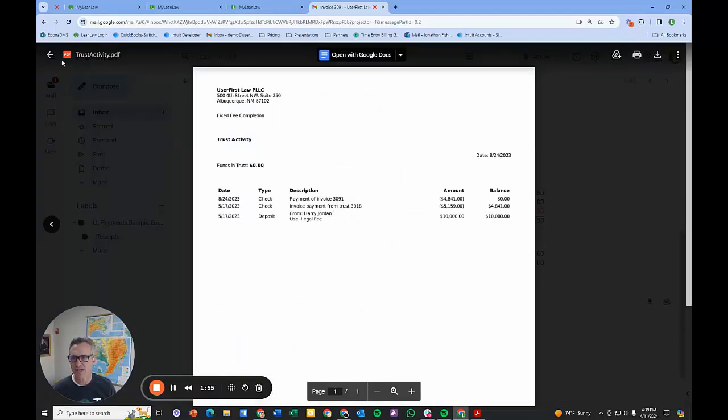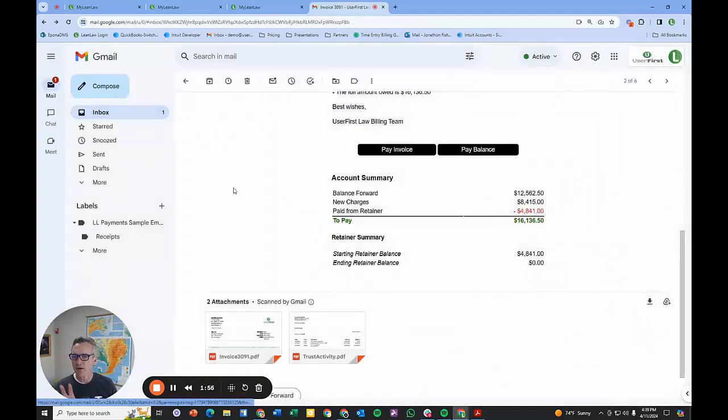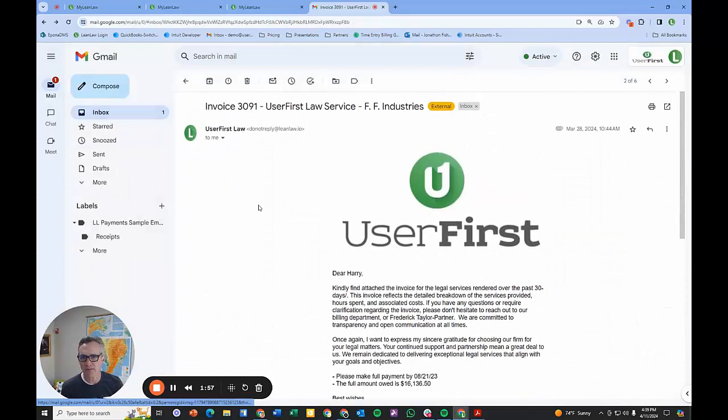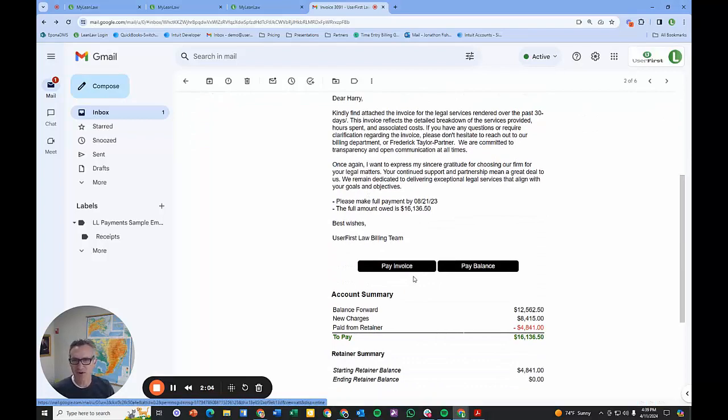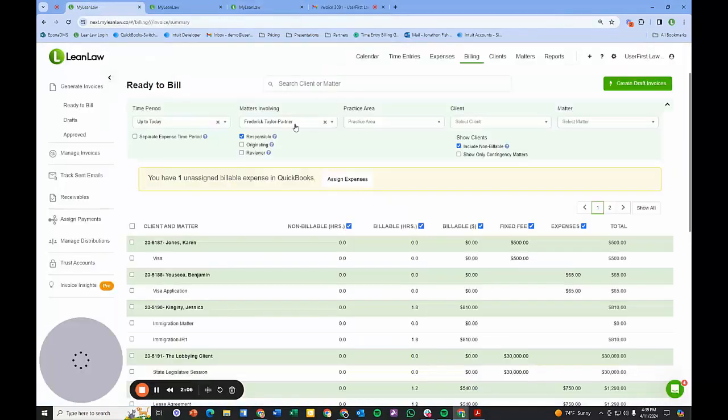That payment retainer information will be transactionally here on the invoice as well as in a full trust activity statement. All of that's automated. I wanted to show you what it looked like at the back end, so you could see that your clients can pay electronically through that invoice.